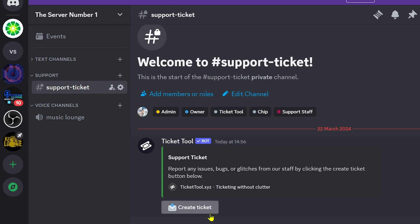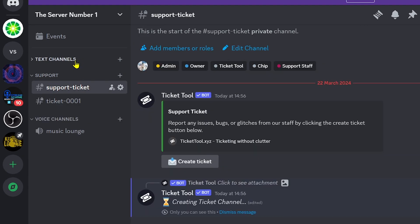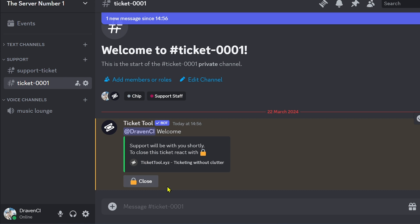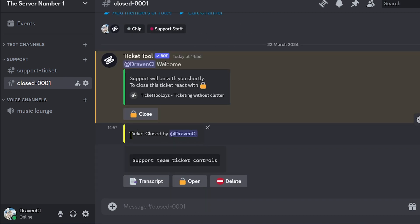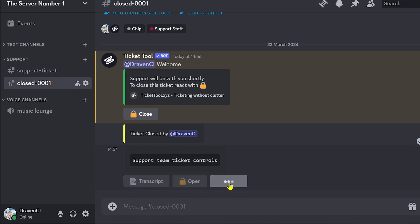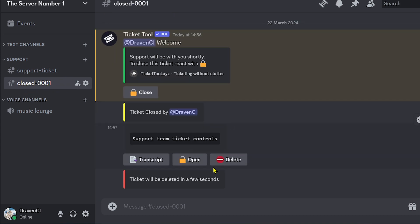Let's check it out — there it is in the channel. If you click the button, you should see a new ticket appear. Ticket one has been created. You can go ahead and send a message here. When done, click the Close button to close the ticket. You can see the ticket has been closed. There are also options: transcript, open, or delete the ticket. Clicking Delete will remove the ticket.